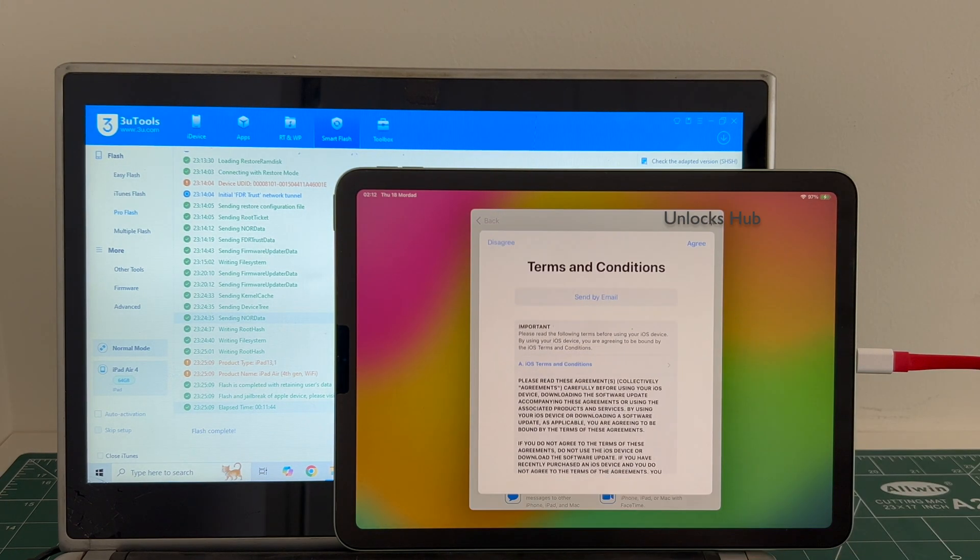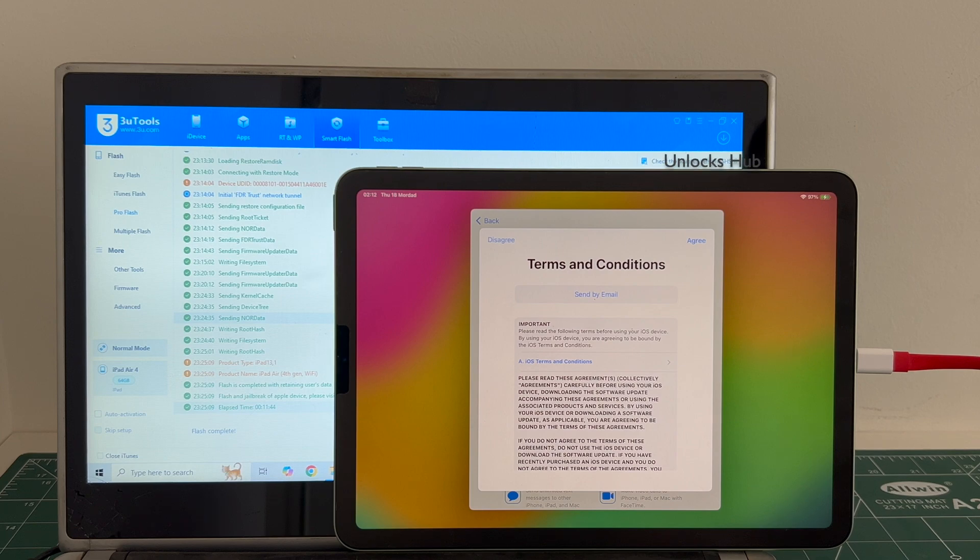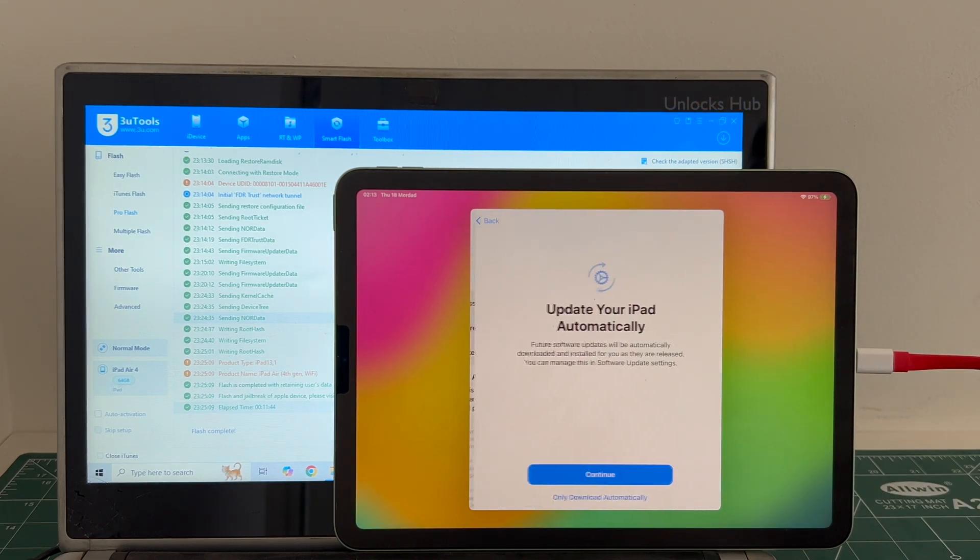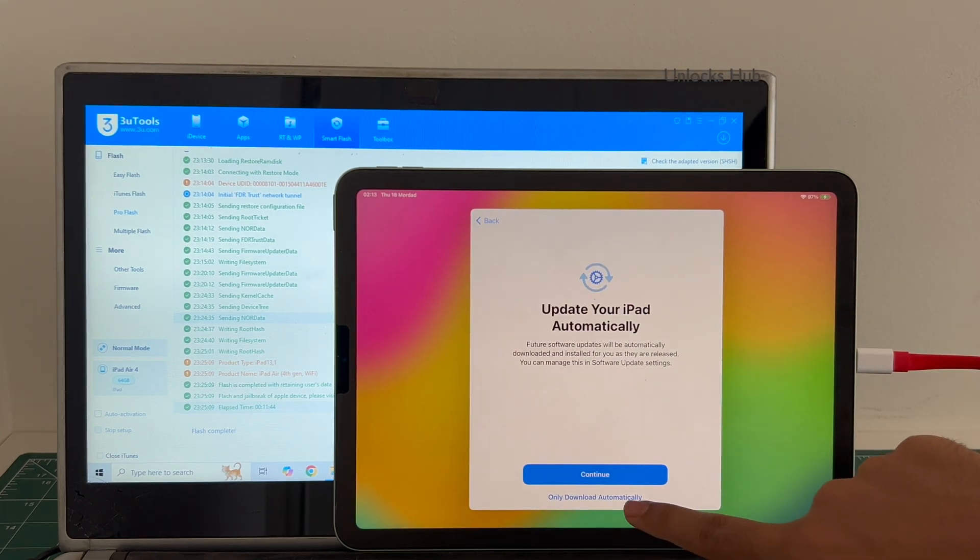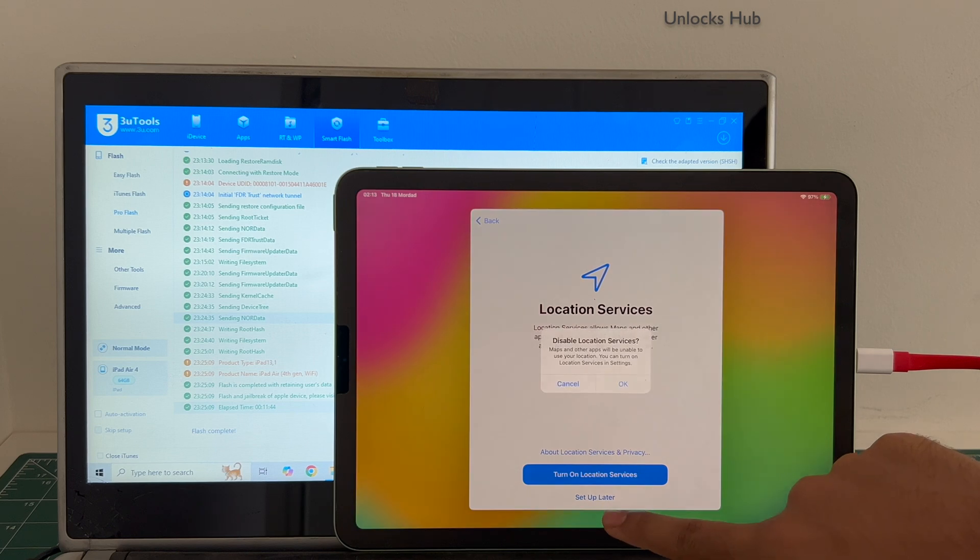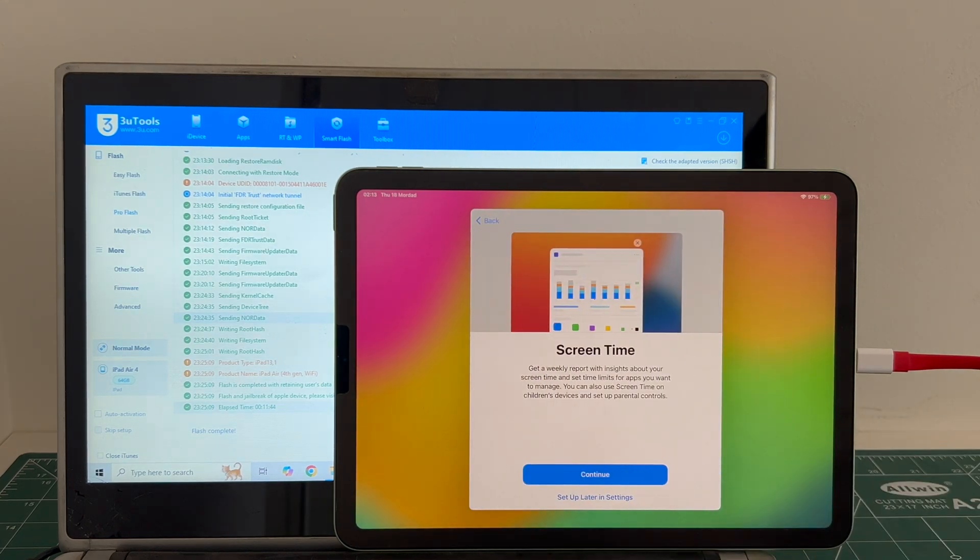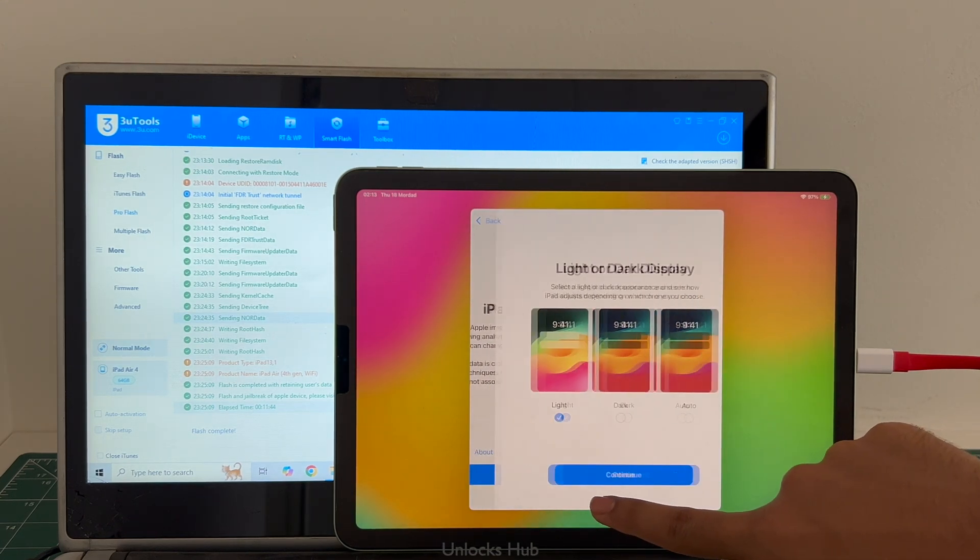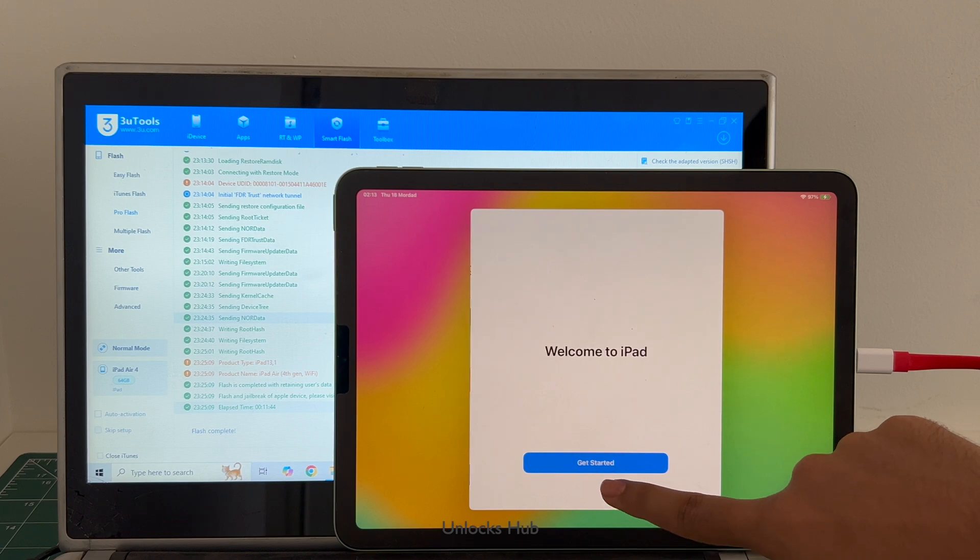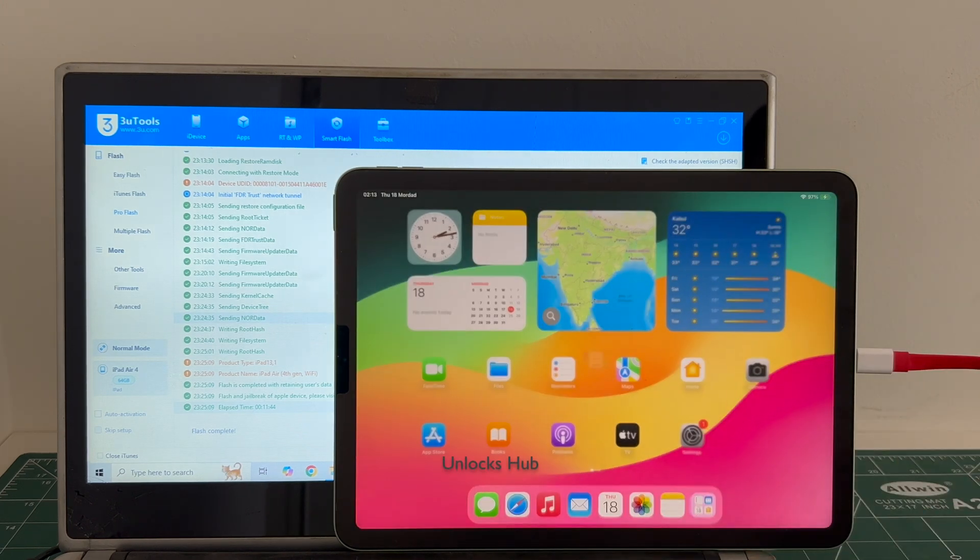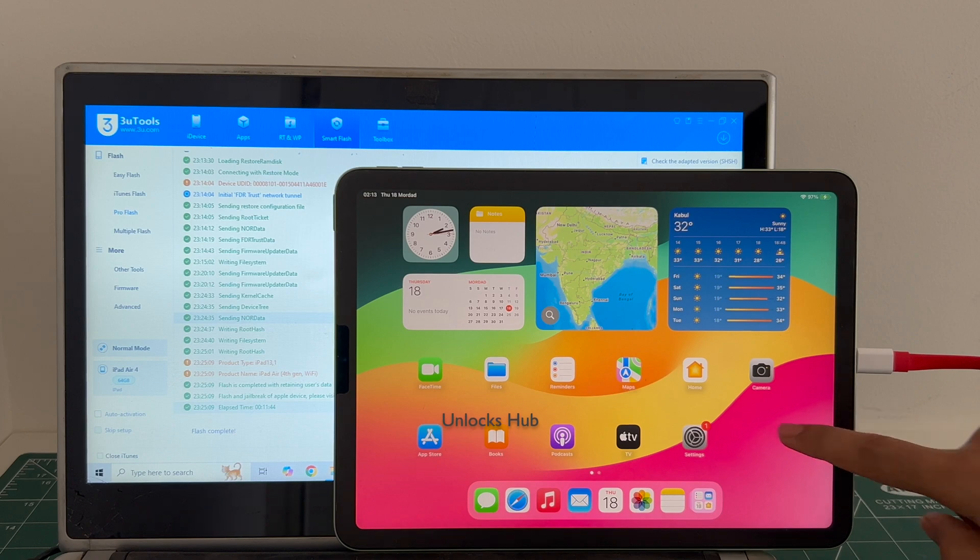I'll be adding an Apple ID later, you have to do the same. And it finally says welcome to iPad, let me get started and now we are inside this iPad.